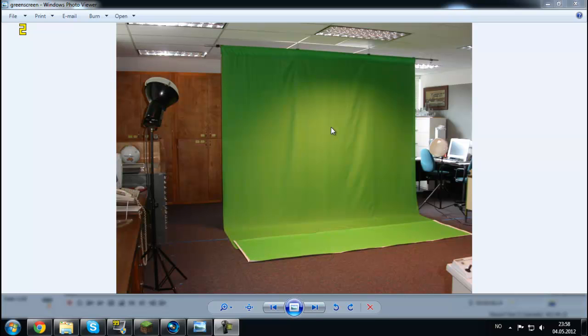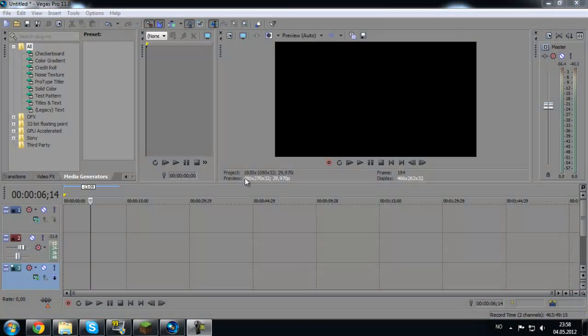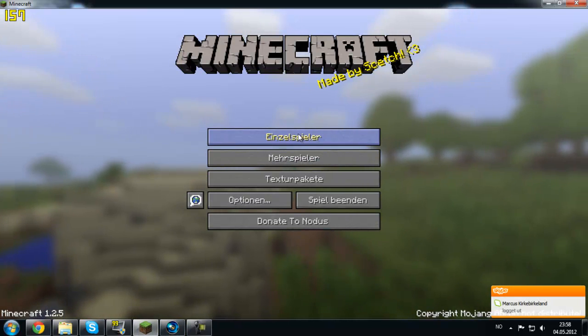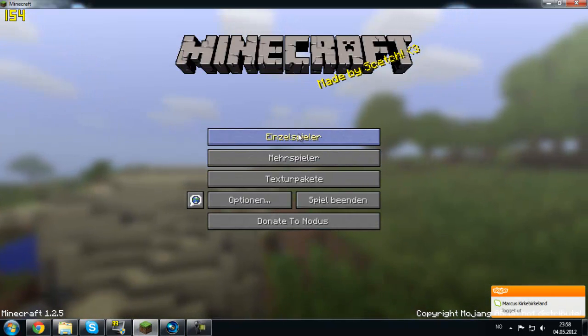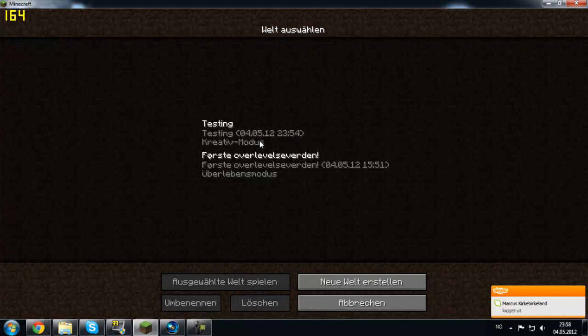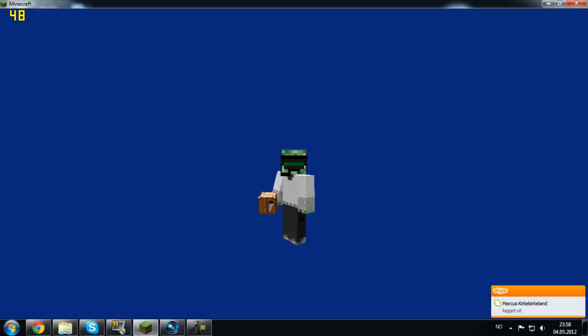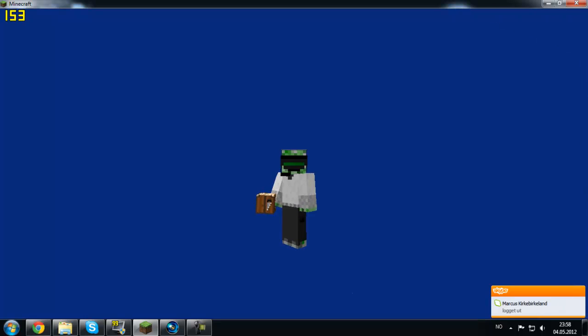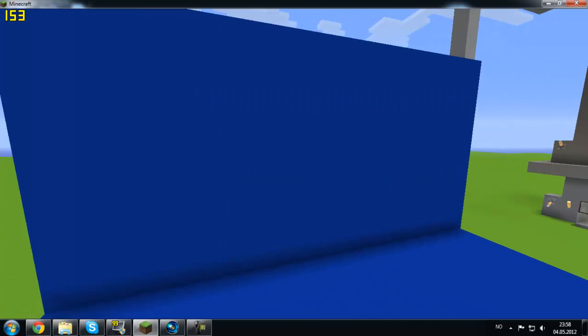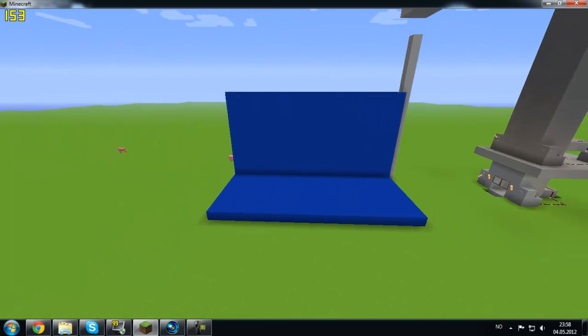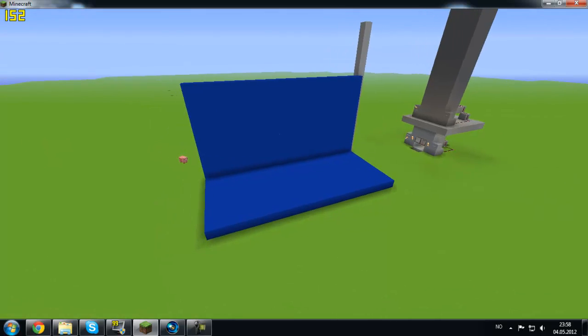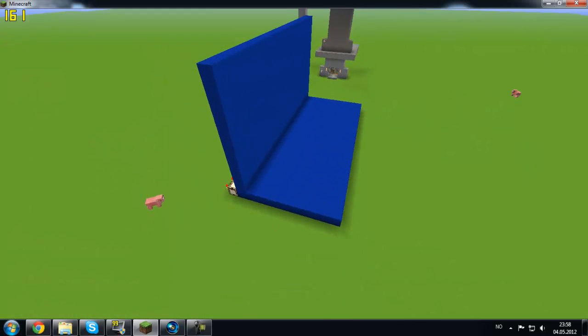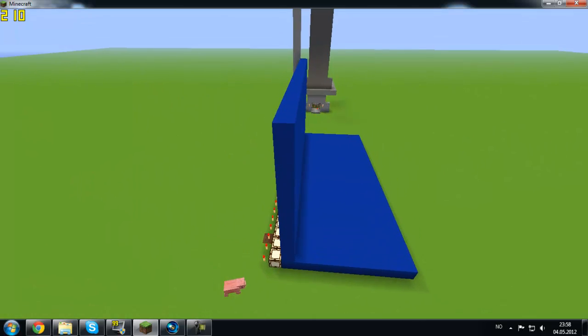Okay, the first thing I have to do is to record my footage, otherwise you have to film it in real life. So just go to Minecraft. As you see, I just built a big wall of blue.